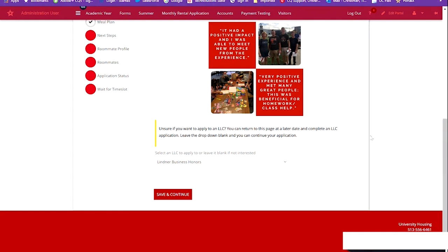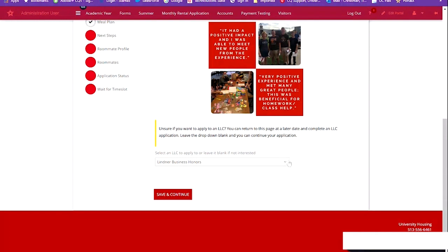If you are unsure, you can return to this page at a later date to complete the LLC application. You'll simply leave the drop-down box blank and continue with your application process.